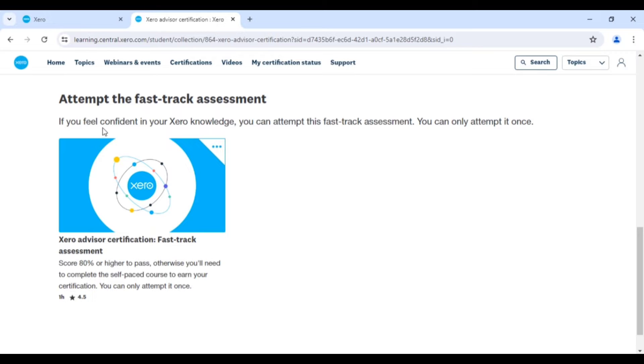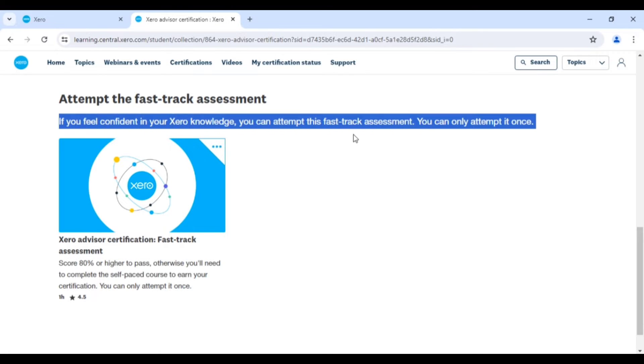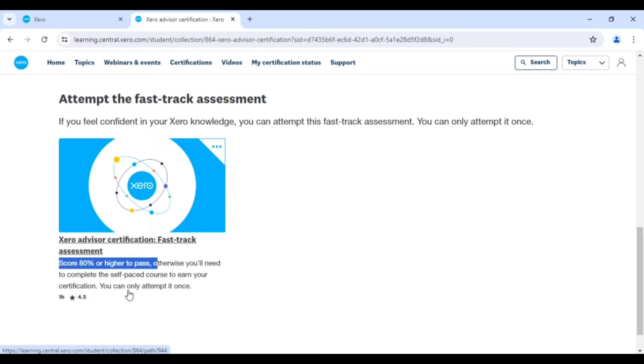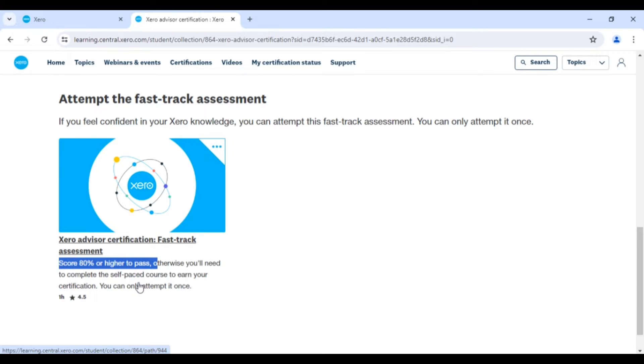It's mentioned that if you feel confident in your Xero knowledge, you can attempt this fast-track assessment. You must score 80 percent or higher to pass the exam. Now let me show you the pattern of this particular exam.